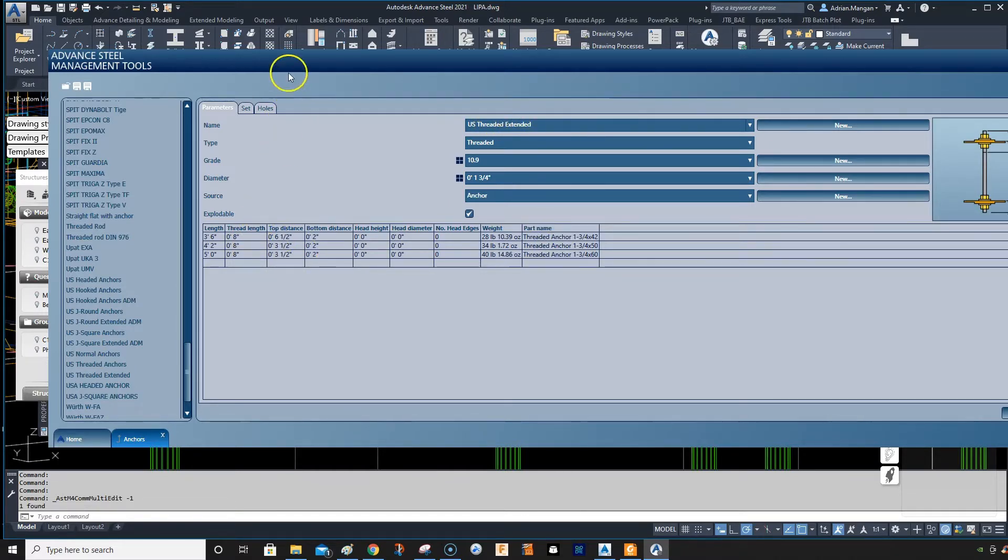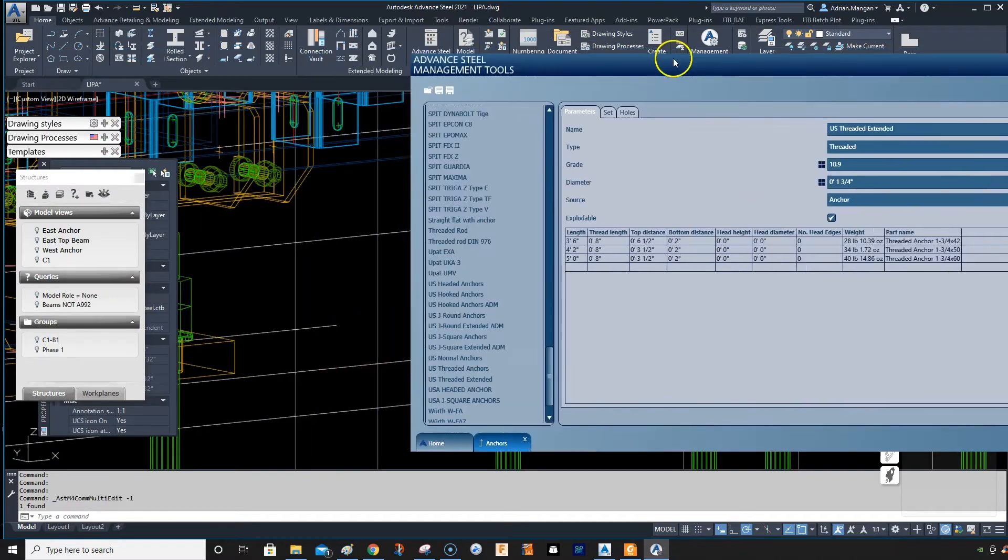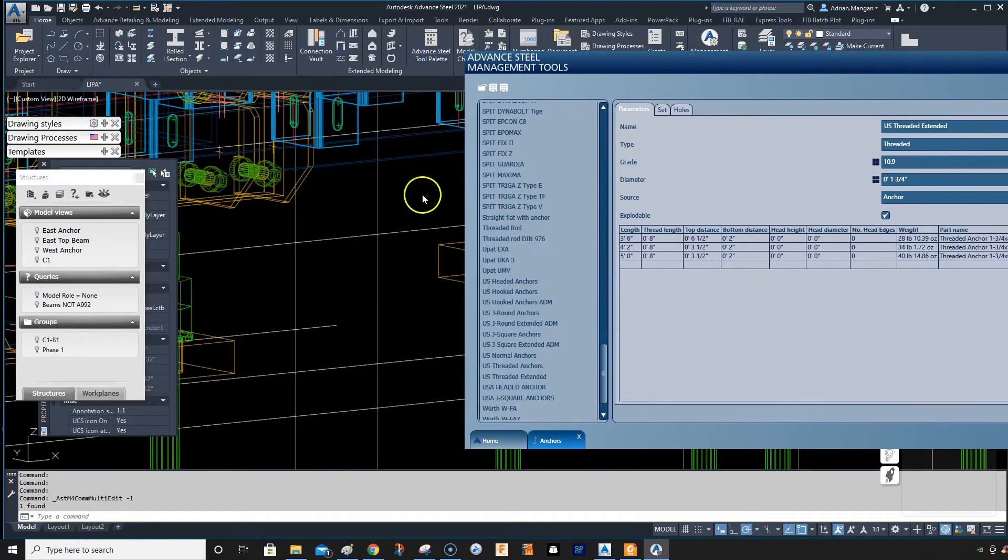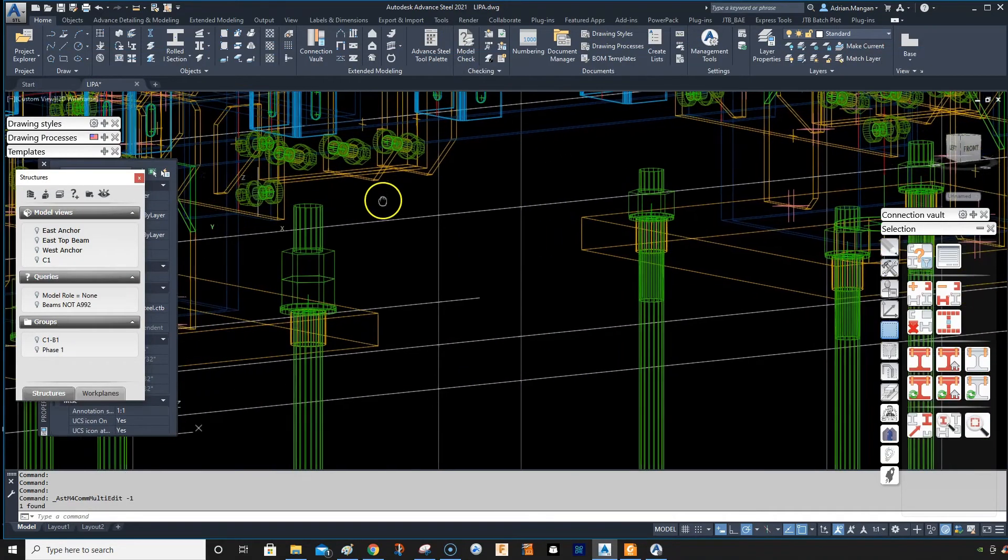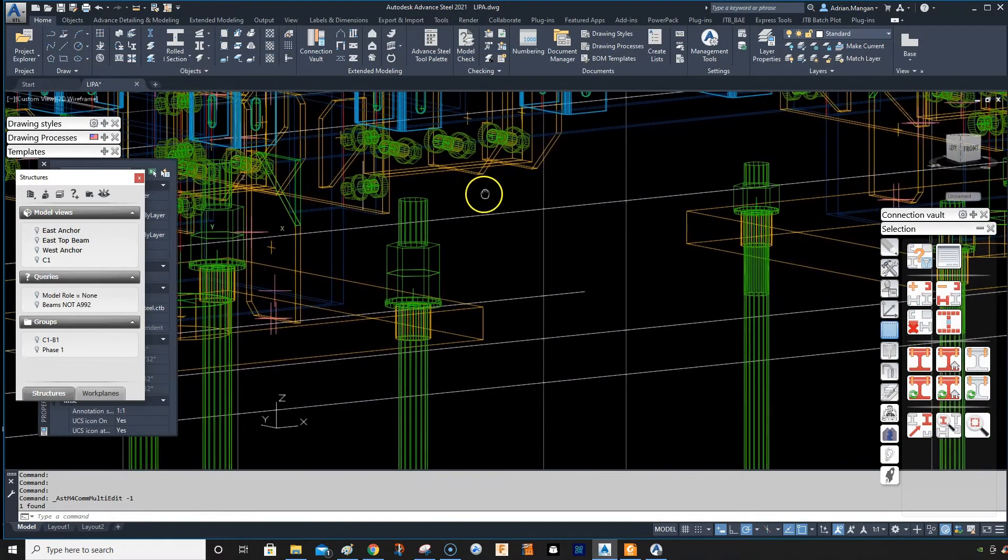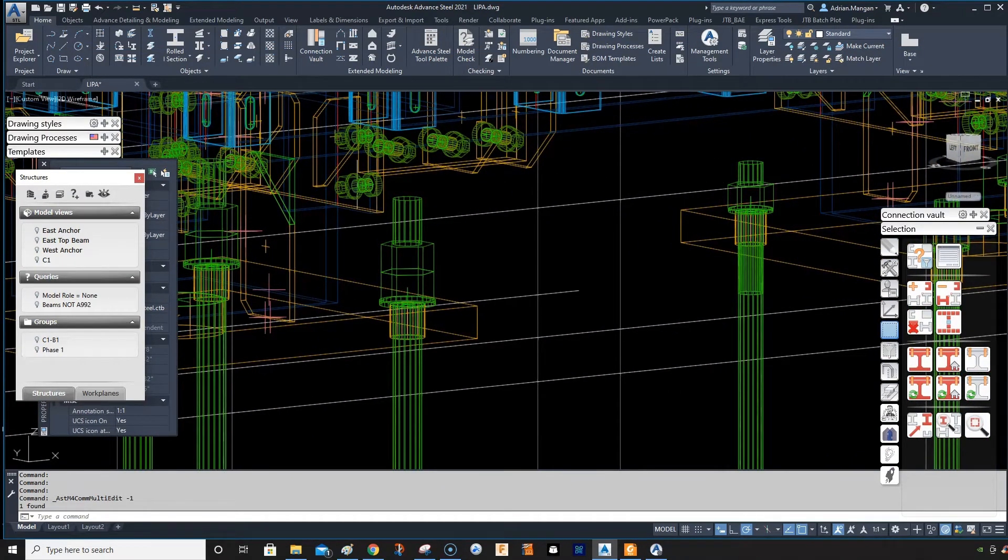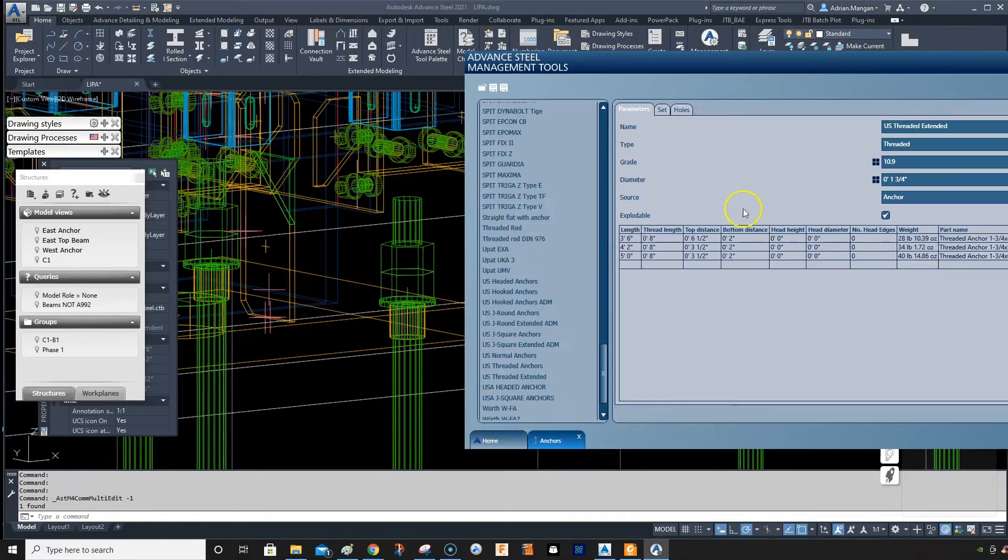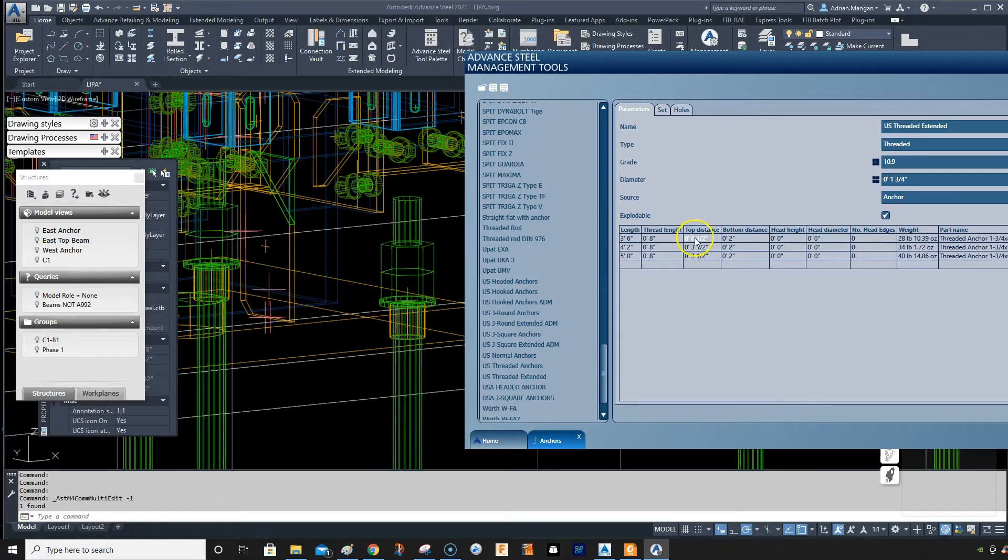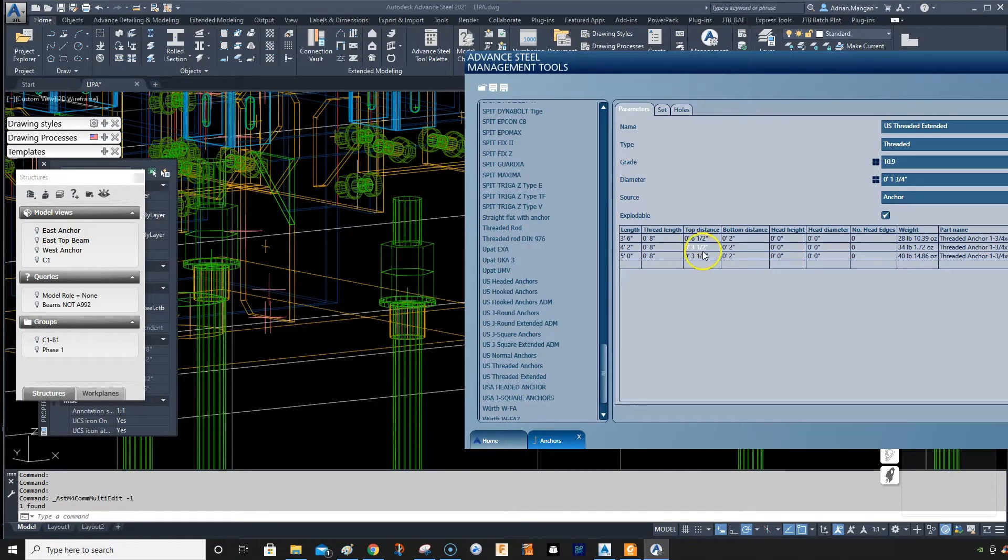So you can see this one I'm using over here. I've extended it by making the top distance six and a half instead of three and a half.